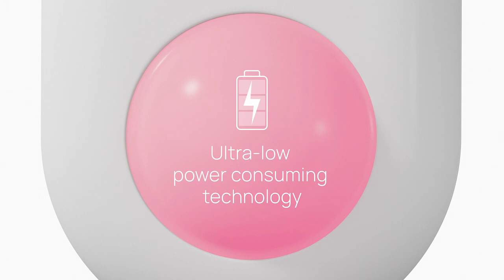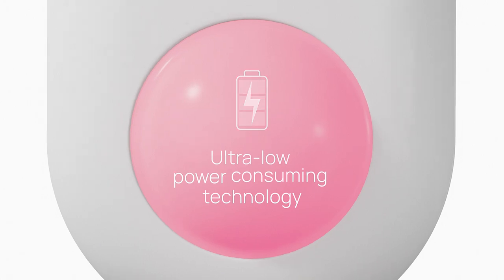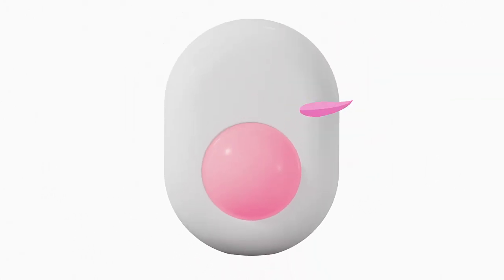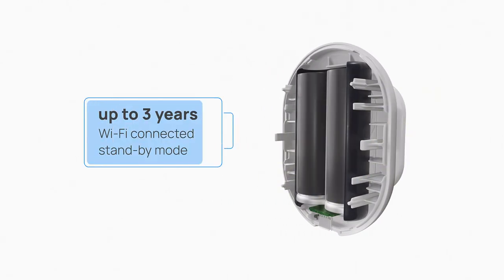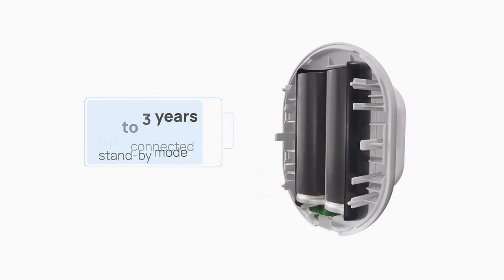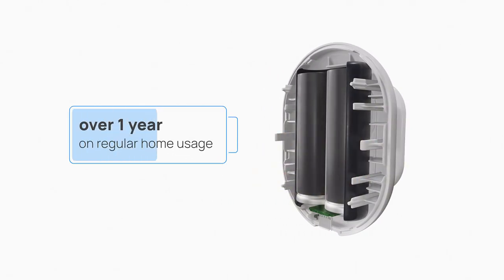With ultra-low power consuming technology, even connected to the Wi-Fi network 24-7, Shelly Motion's battery life can reach up to 3 years depending on motion frequency.